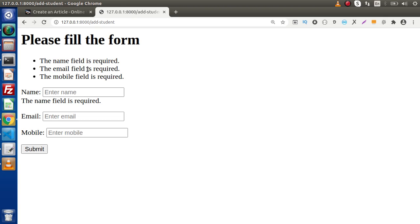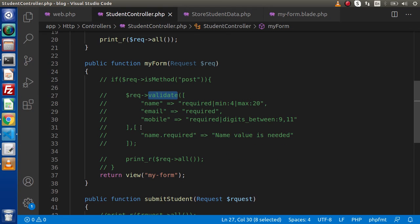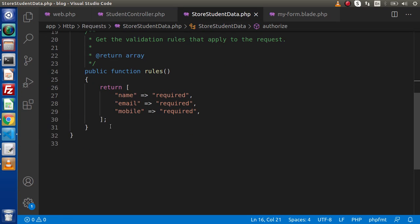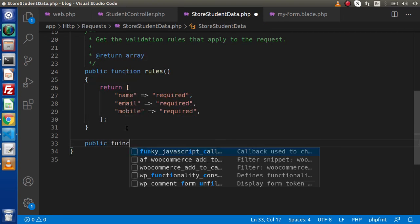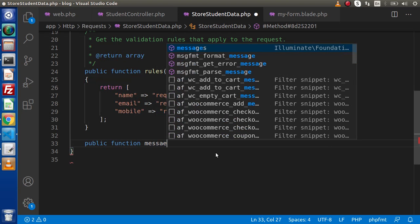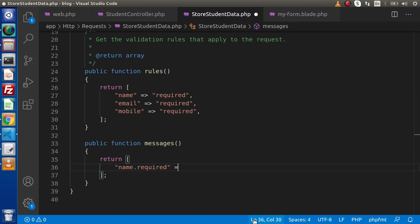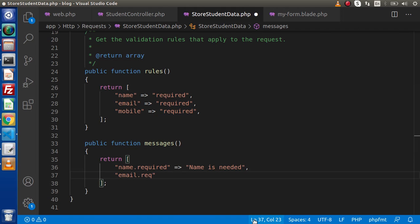But in some cases, we want message customization. How can this be achieved inside our request class? Back to the editor. In the case of validate, we used a second array for customizable error messages. For the request class, go inside the class and we need to create one more method called 'public function messages()'. Inside this, we simply return an array. For example, 'name.required' as the key — this is the field name dot rule — and the custom message 'name is needed'. Similarly, 'email.required' with 'email is needed'. Save these changes — we have added the messages method.